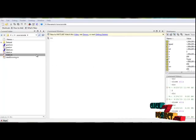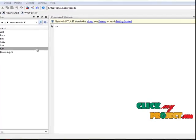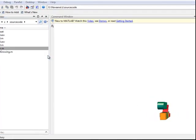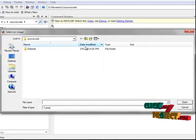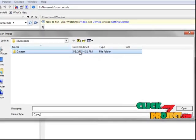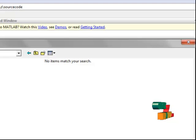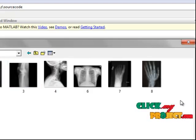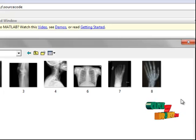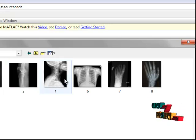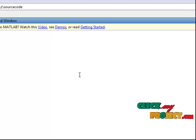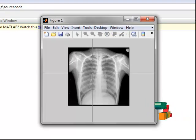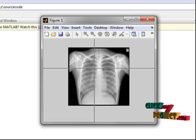Now let us see the execution of the program. First, select the main dot M file and click run. This is an open dialog box — this is the dataset. We can select any of the X-ray images. Select one image and see the output, then select the seed point in the input image.